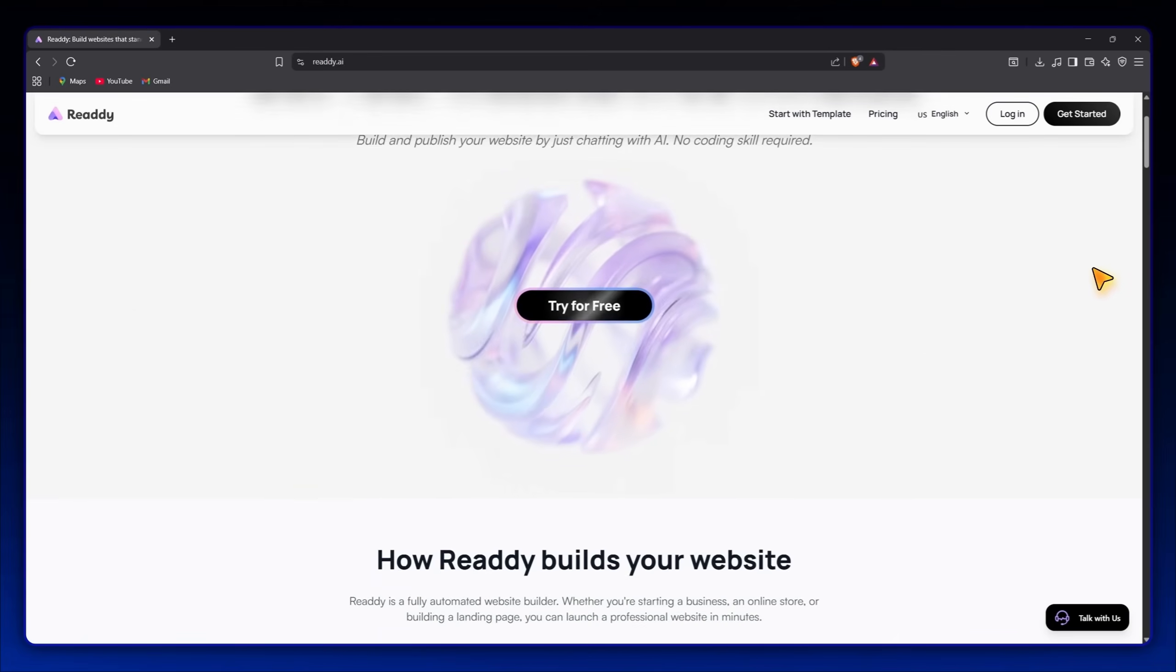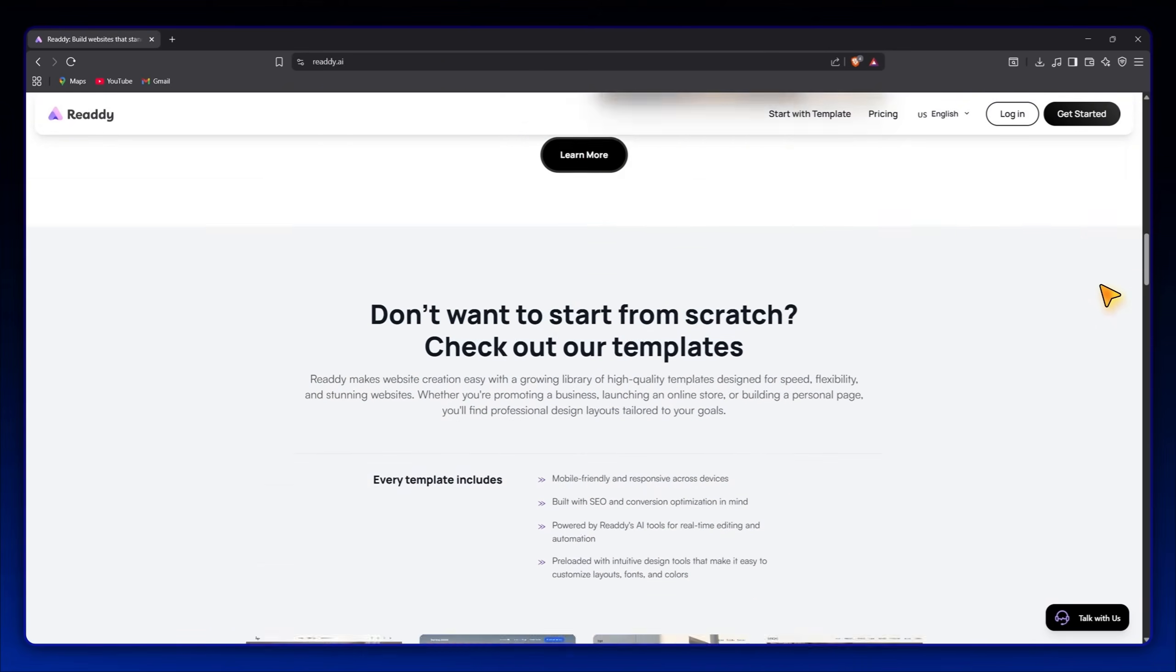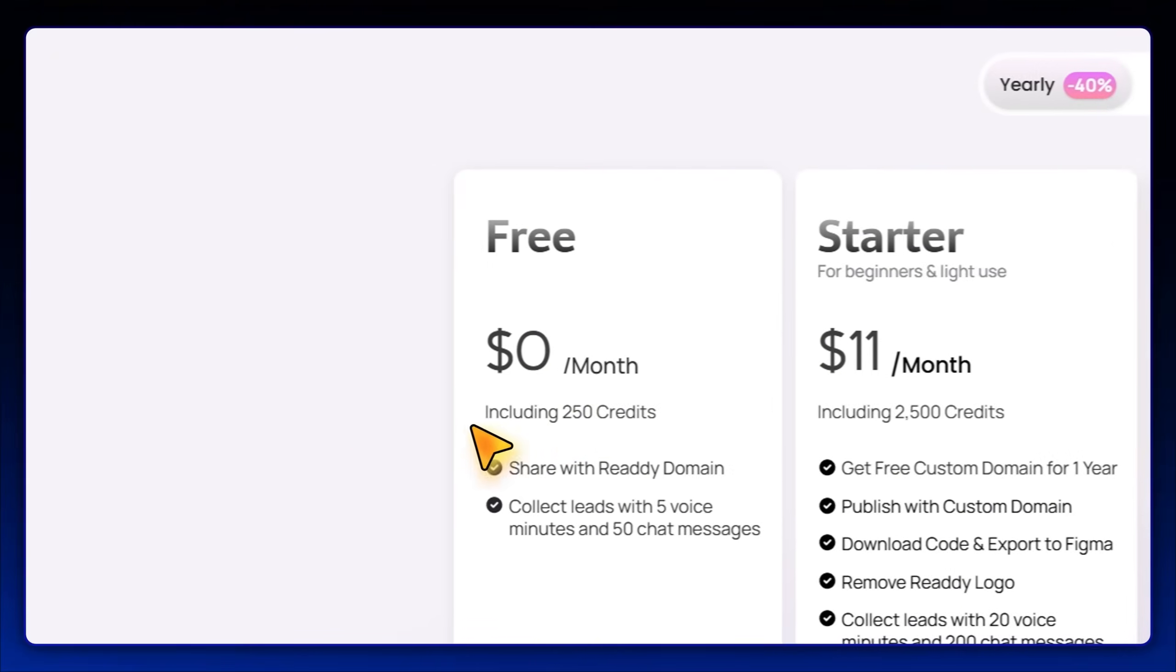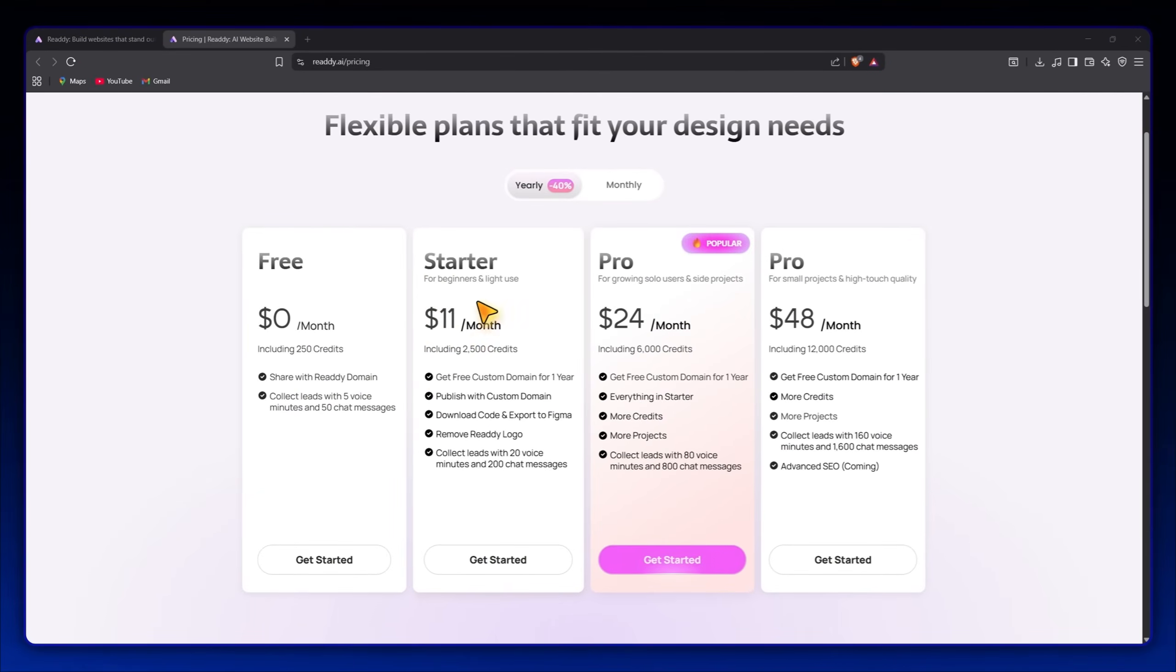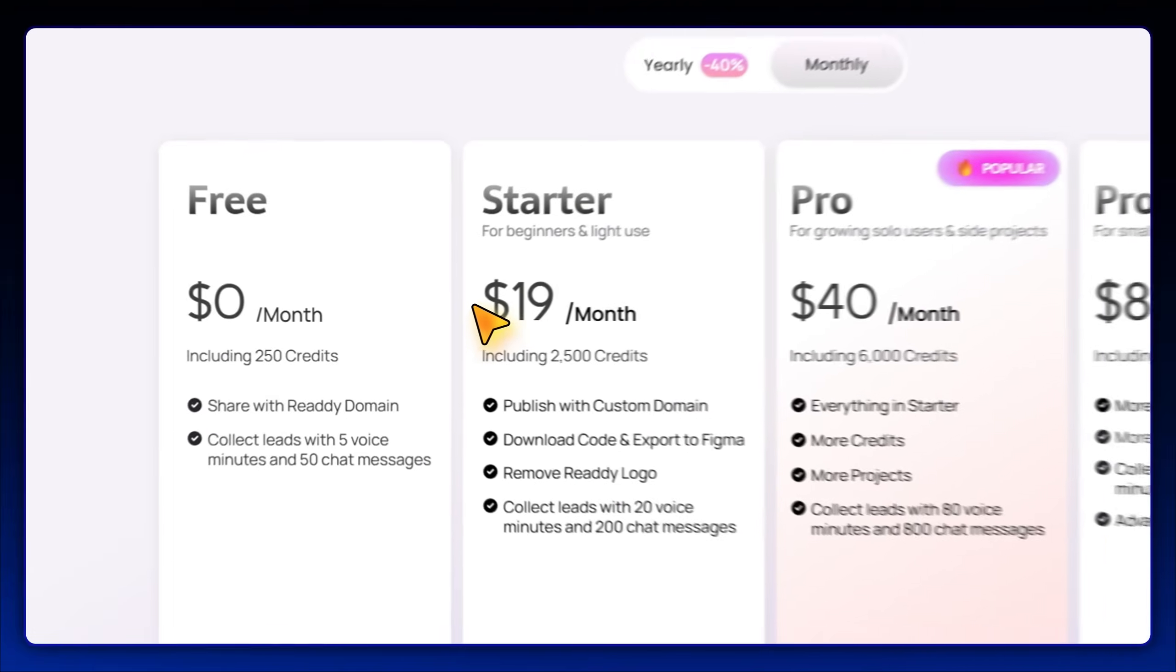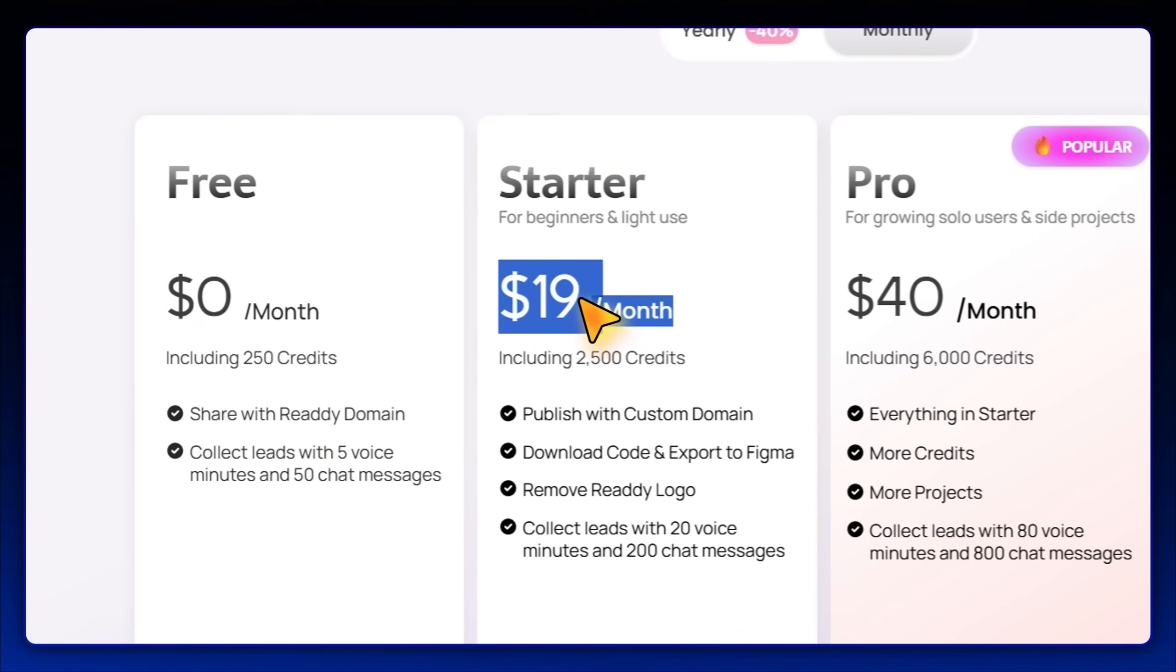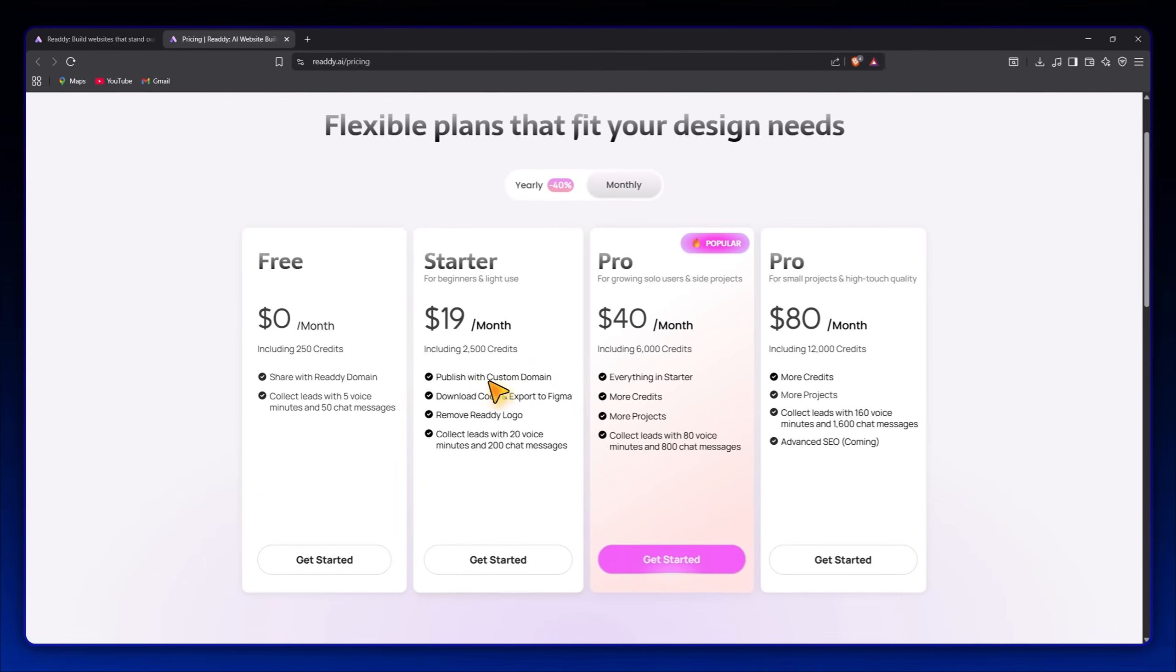If you want to try Ready AI, I've dropped the link below. You can start completely free with 250 credits, or upgrade for more advanced projects. For me, I'm using the $19 monthly plan which gives me 2,500 credits and access to all features without any limits, including custom domains ready to publish, the ability to download source codes, export to Figma, and remove the watermark.